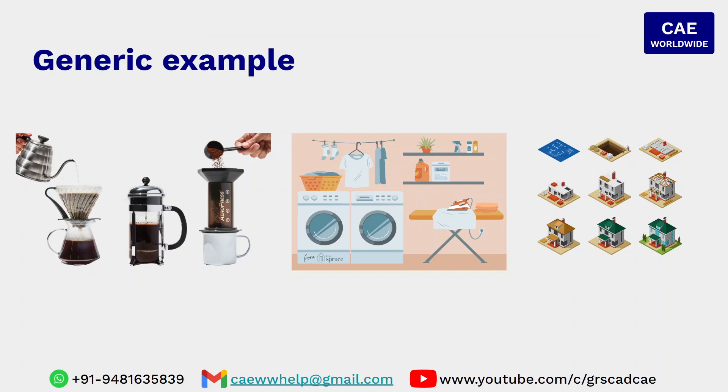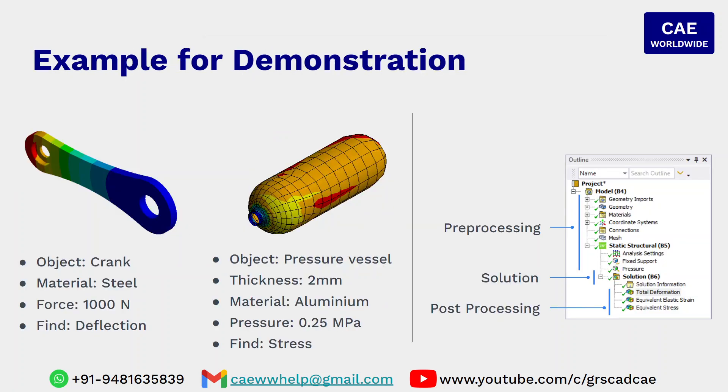Similarly, construction of a house will start with the layout, foundation, then construction, finalization. The way we follow a process for these examples, similarly in finite element analysis also for solving any engineering problem, there are three standard steps: pre-processing, solution and post-processing.